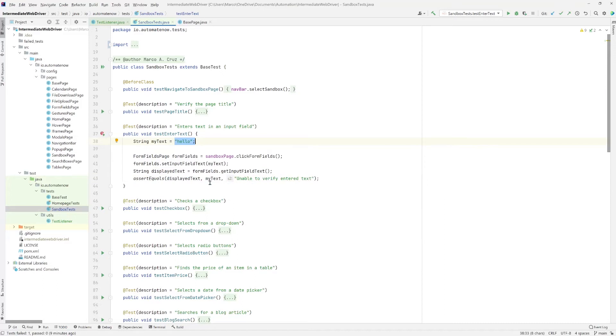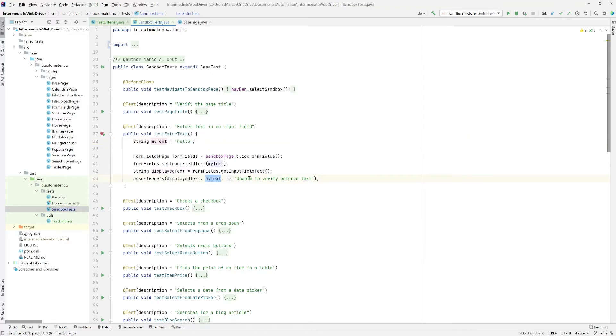Now I'm going to make this test fail on purpose so that we can try to get that screenshot that we talked about. So here in this assertion, we're going to change this my text to some other text. We're going to say bad text. Now let's go ahead and run this test.